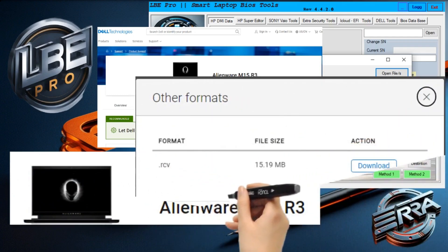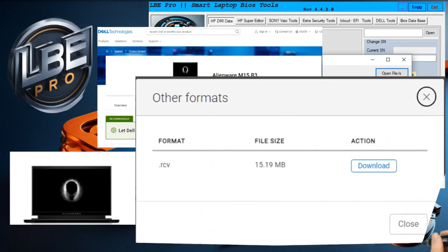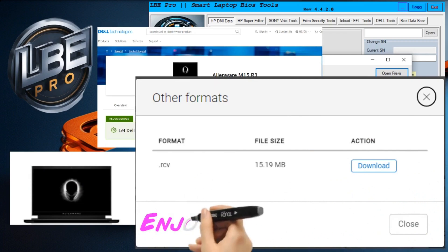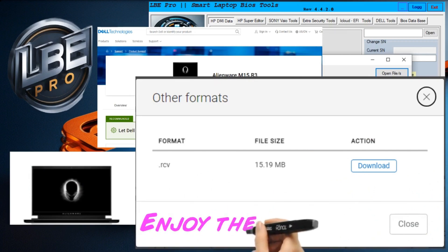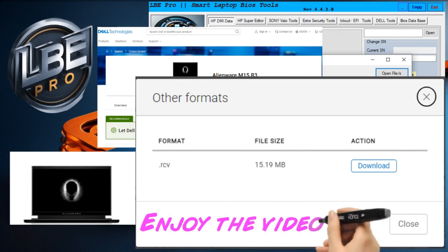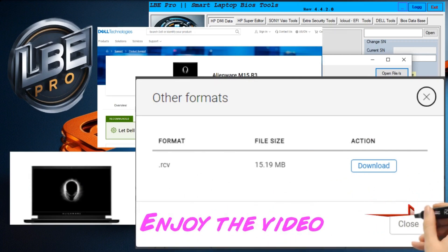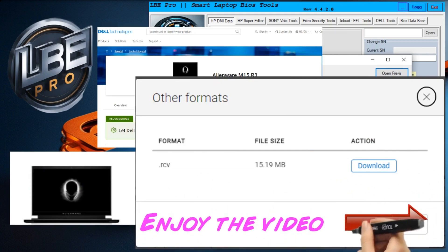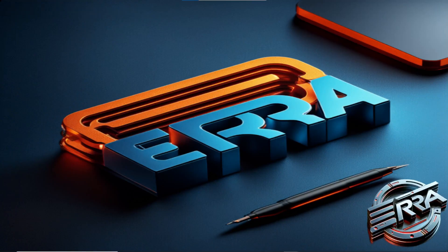For this process, it's important to download the RCV file, not the X file, as it's always advisable to use RCV files with LBE.